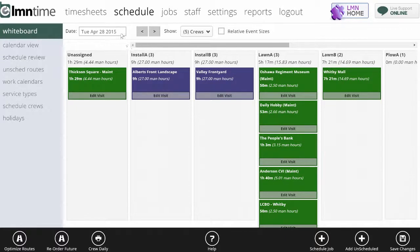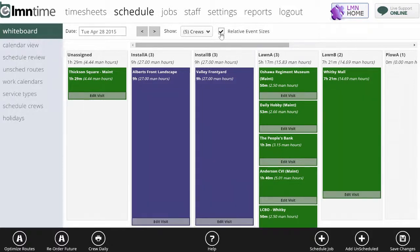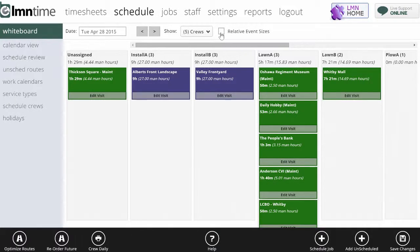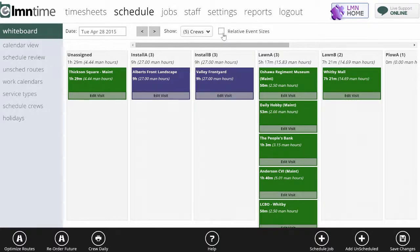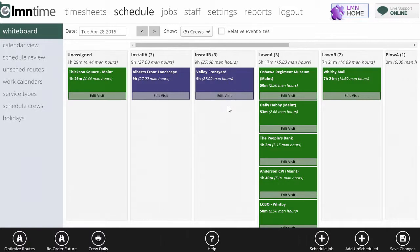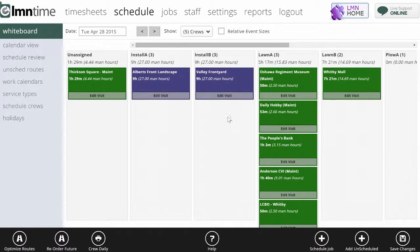Up here I've got the date and which crews I want to show. You can choose whether you want to show event sizes as relative or not. If I turn this on, it's going to make jobs that take longer bigger and jobs that don't take very long smaller. Or I can turn it off and just see small tiles for everything. This is a lot easier to move things around when you're looking at small tiles.